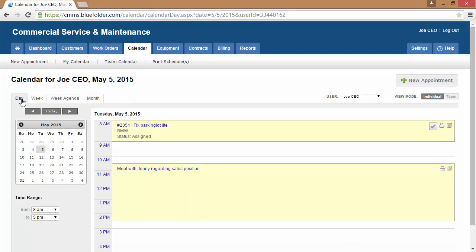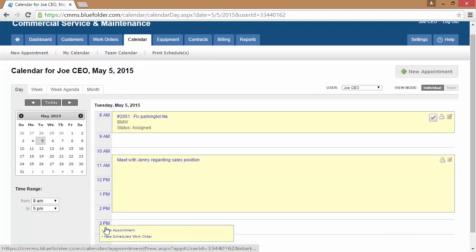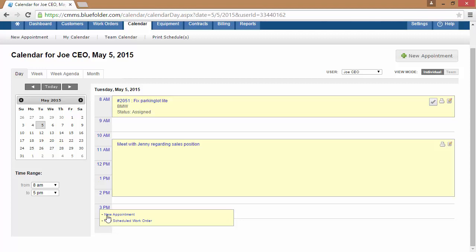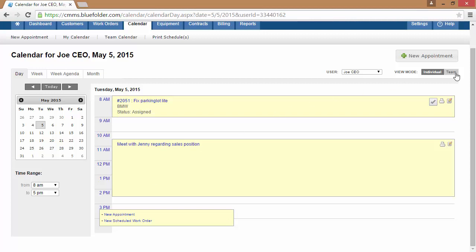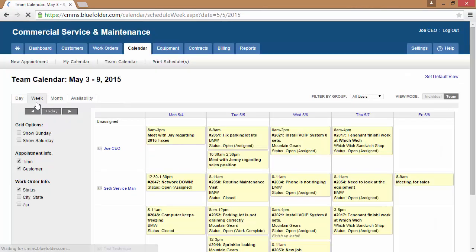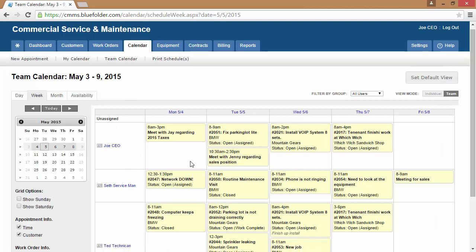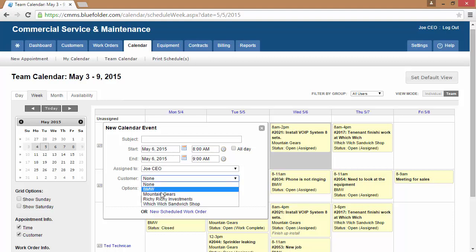To create new events such as appointments and scheduled assignments, simply click on the date and the day and create a new scheduled work order or an appointment. When looking at the team view, simply click on the day and enter the duration, the subject, and the customer to create new scheduled work orders and assignments.